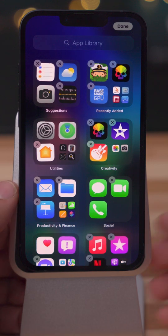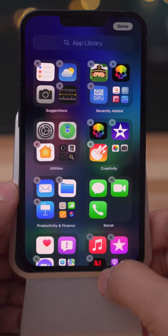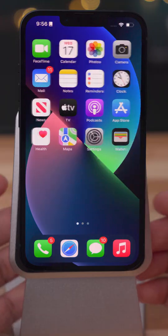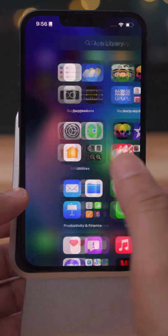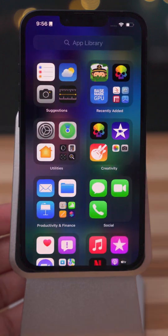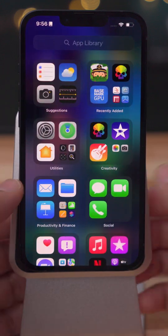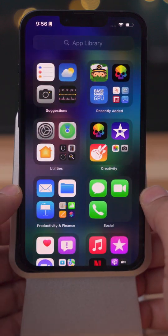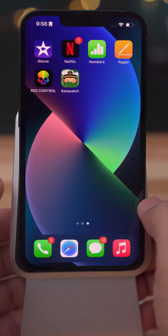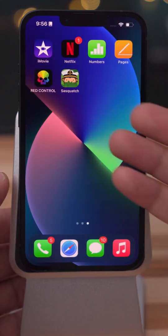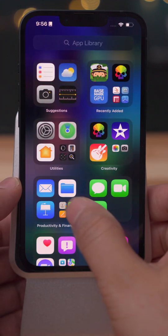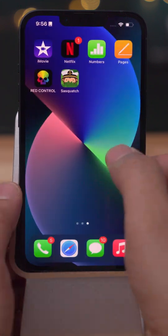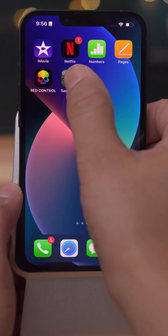Welcome to today's quick tip — daily tips in just 60 seconds. So all this week we've been talking about app icon management. I'm going to talk right now about the App Library, and that's the place where basically all of your apps are stored, even those that don't reside on your home screen.